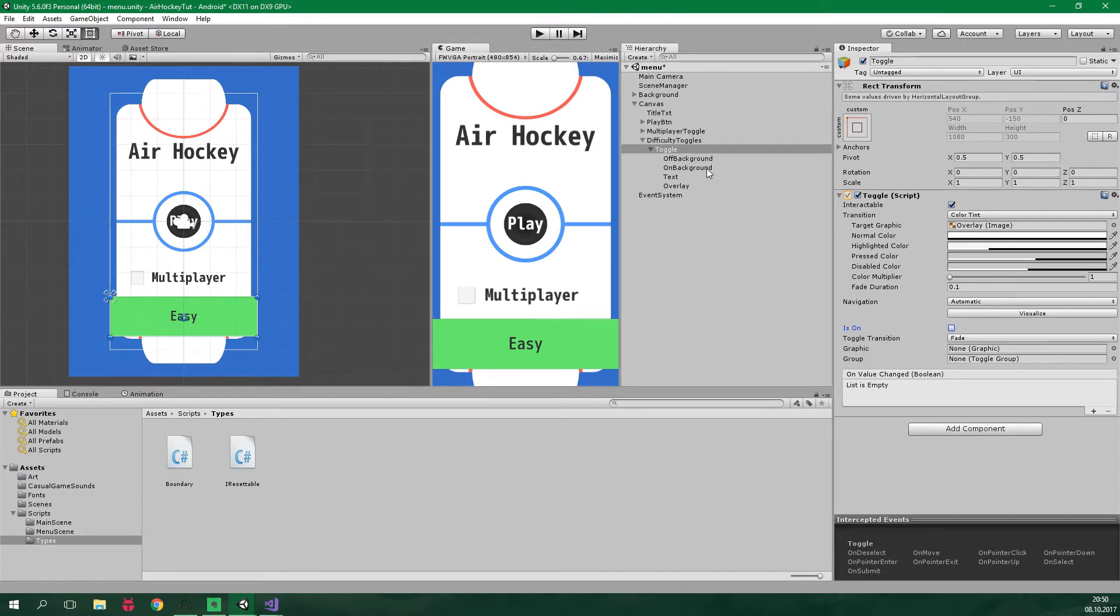And the graphic will be on background. We want to turn this on and off when the toggle is on or off. And the toggle group for this toggle is located on the difficulty toggles.